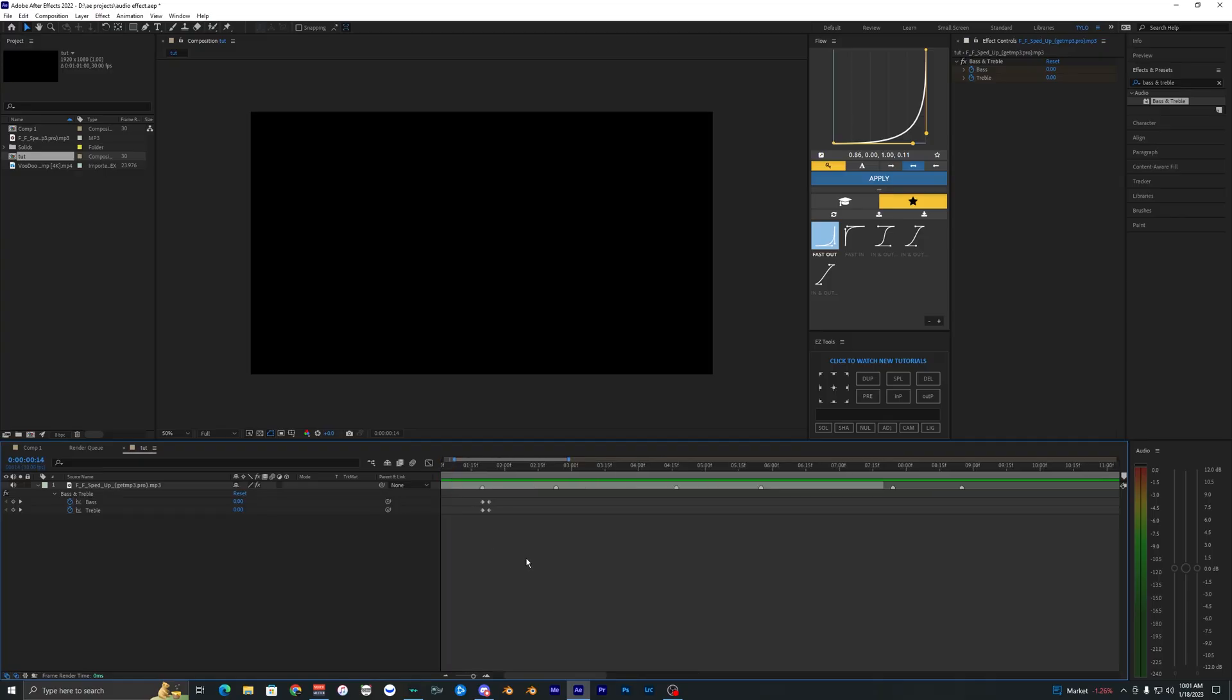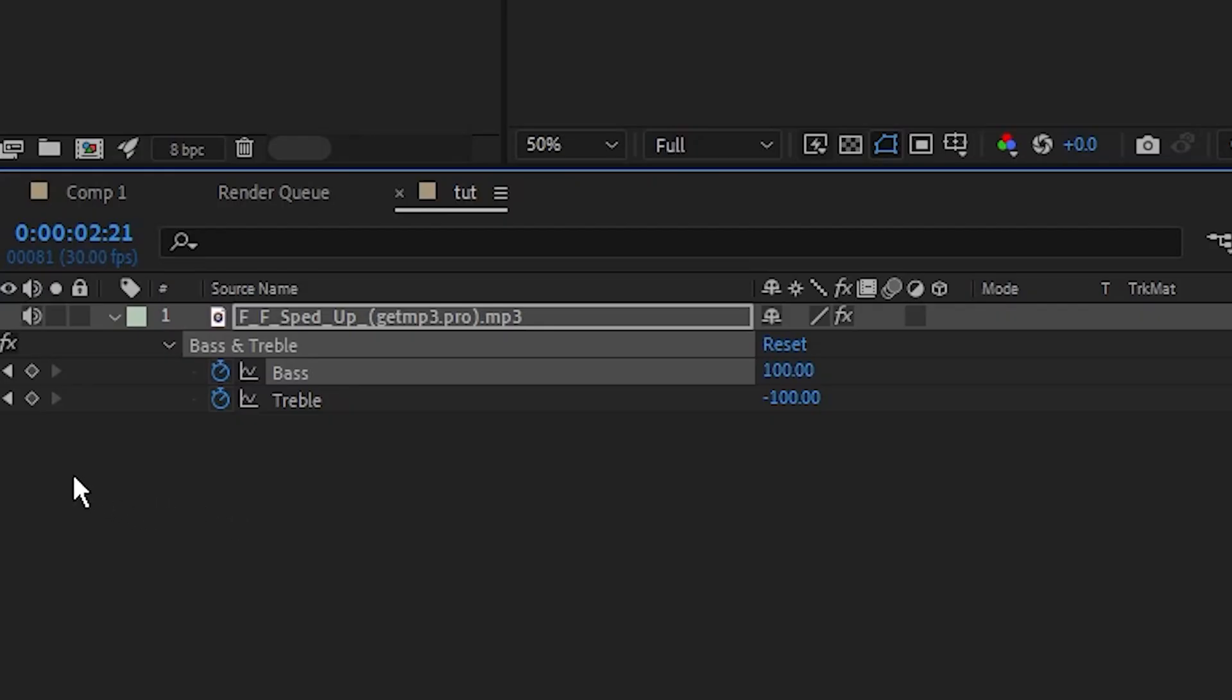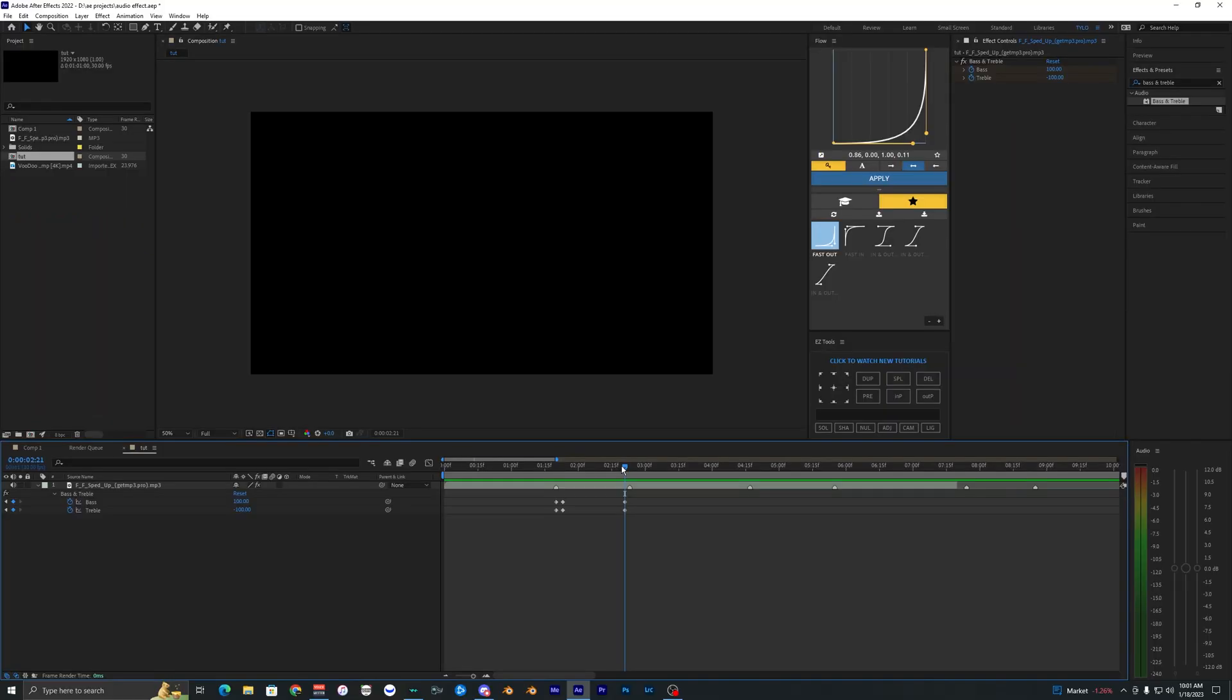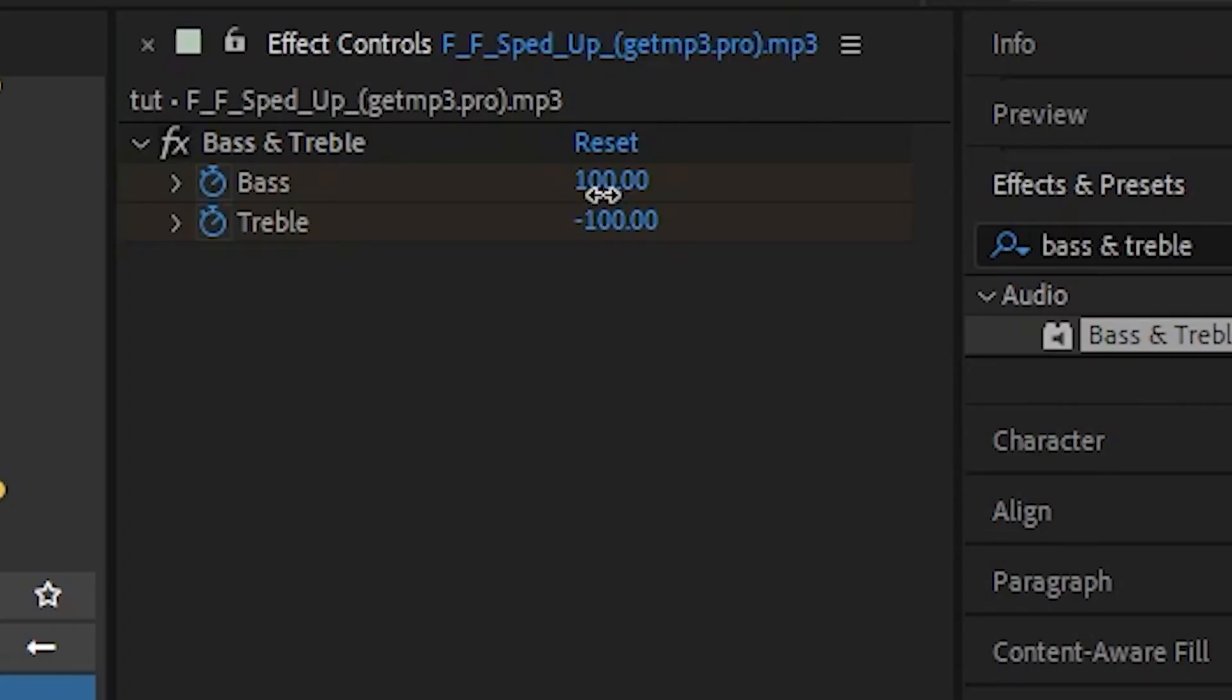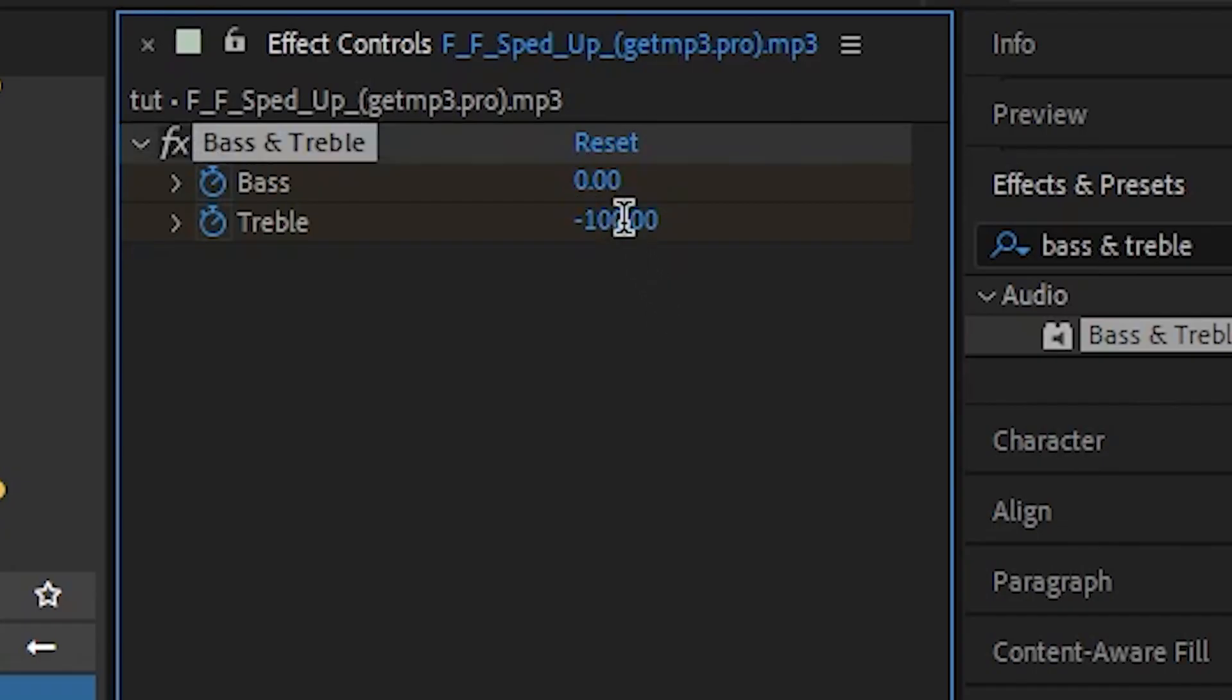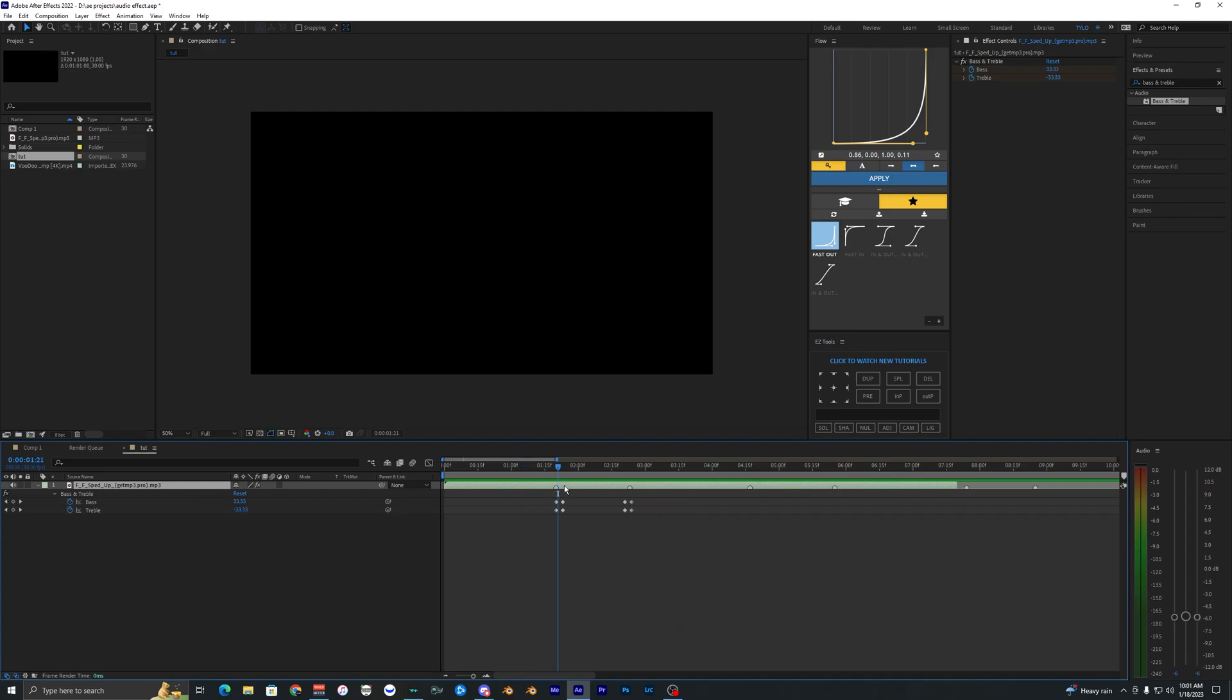So now if we play this back, you're going to hear the muffled effect. And now to bring the audio back up to where it was originally at, you just want to go over here and hit the keyframes for both of those, and then go three frames over again, one, two, three, and then just bring these back up to zero. So now when we play that back, you can hear what that sounds like, and there we go.